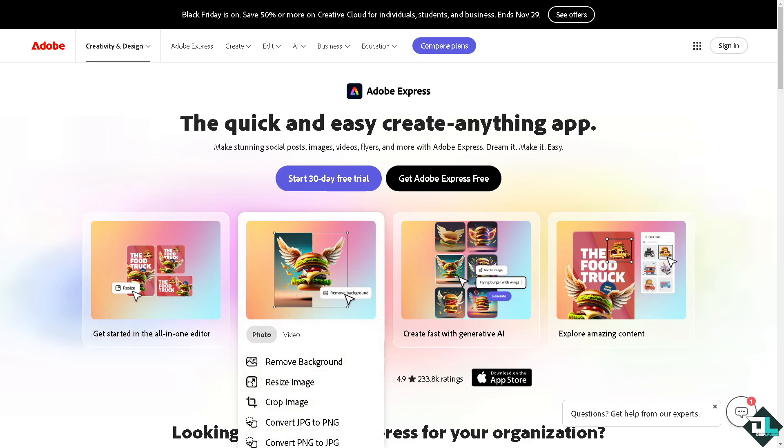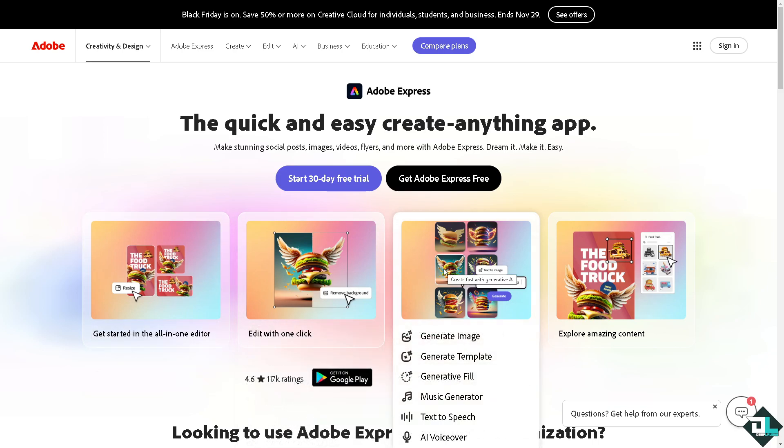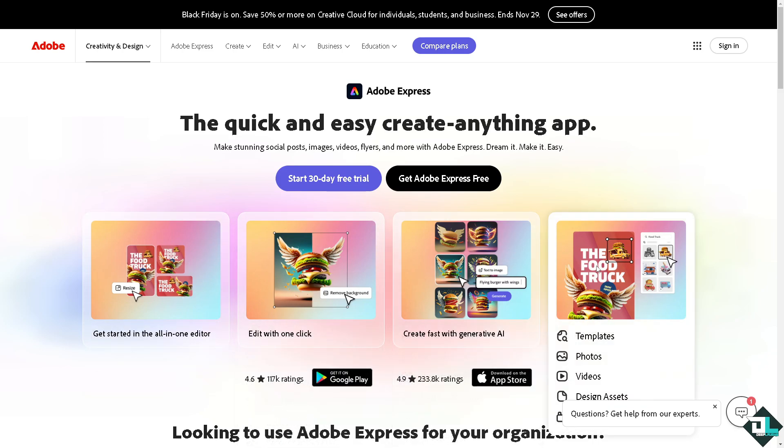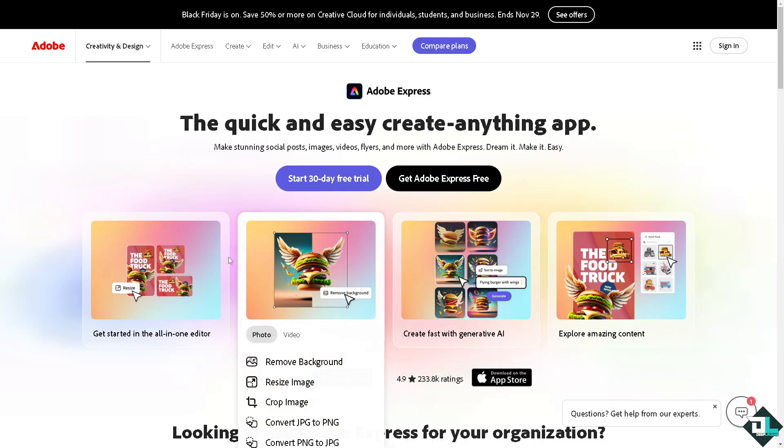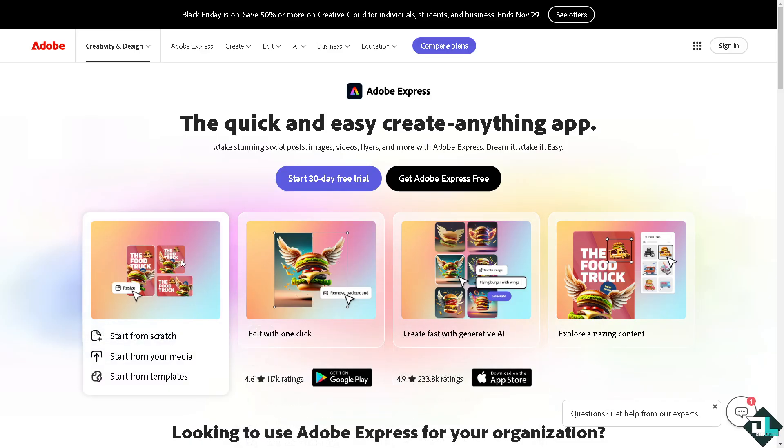Hey everybody and welcome back to our channel. In today's video we are going to show you how to embed a YouTube video here in Adobe Express. Let's begin. Now the first thing that you need to do is to log in using your credentials.